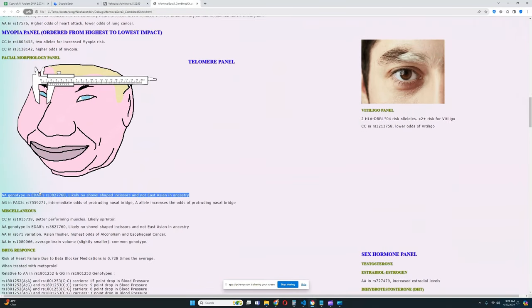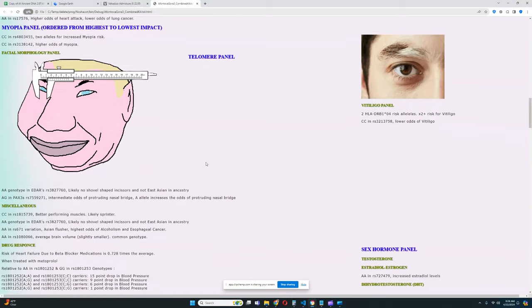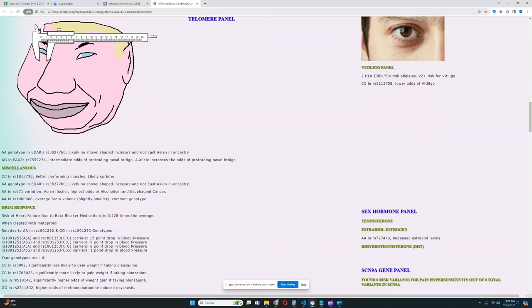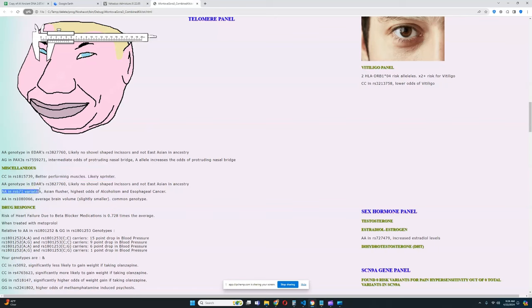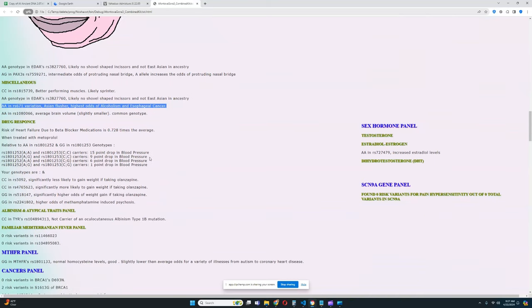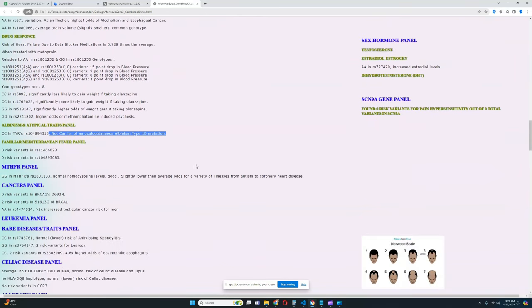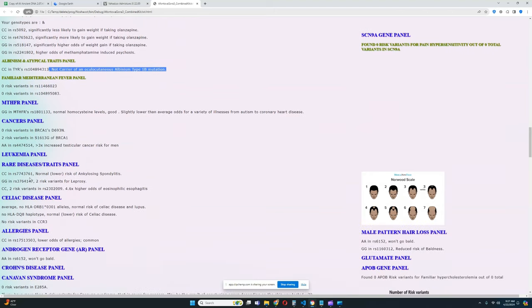No East Asian EDAR, European genotype in EDAR, intermediate odds of protruding nasal bridge. Better performing muscles, likely sprinter rather than endurance athlete. She's got an Asian flush, so she's an Asian flusher, and she's got higher odds of alcoholism and esophageal cancer. This is actually one of the East Asian facial traits, one of the East Asian genetic traits that she has. Definitely very interesting - she actually even has some East Asian genetic traits that are present in her genome. She's not a carrier of a cutaneous albinism type 1B mutation, not albino.